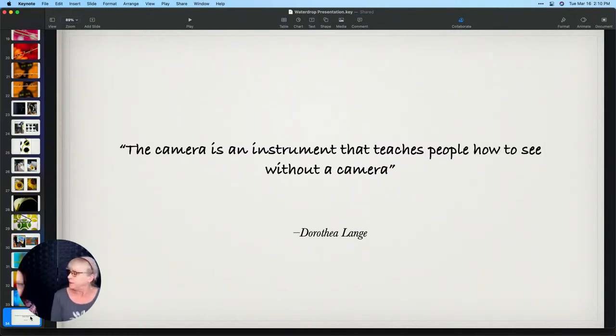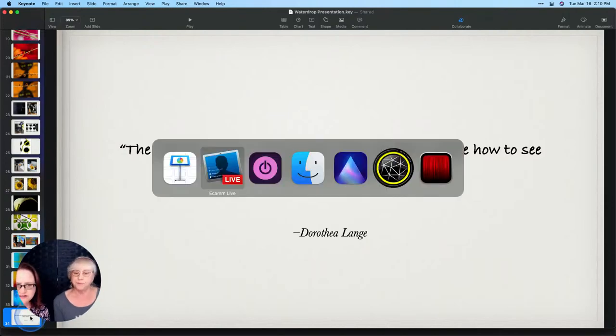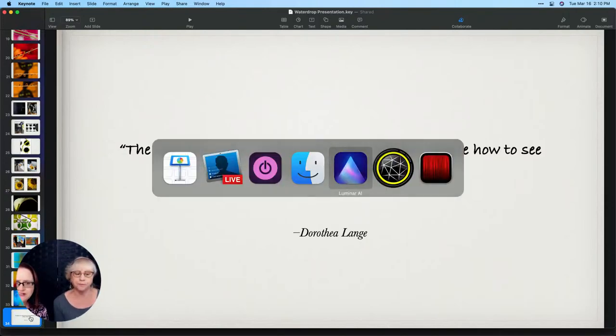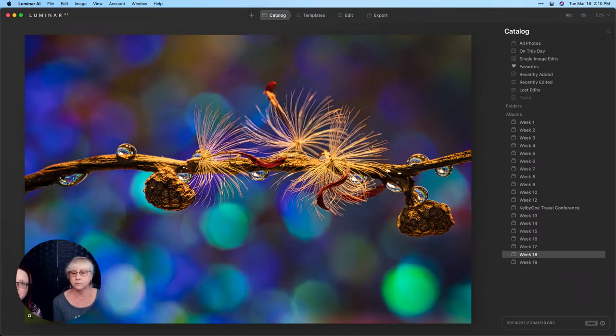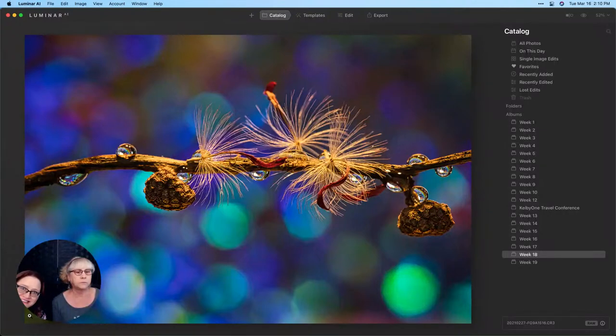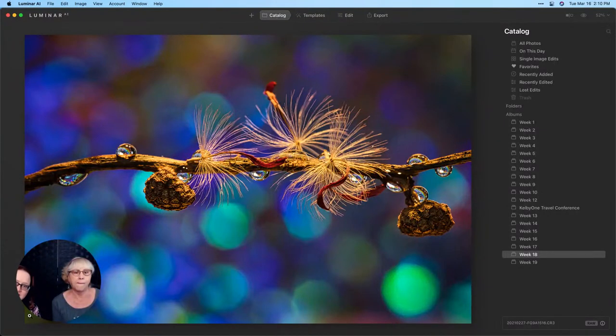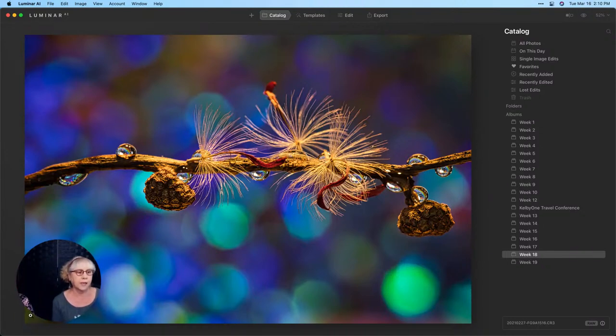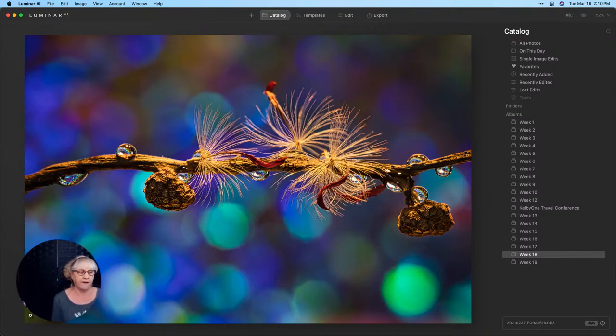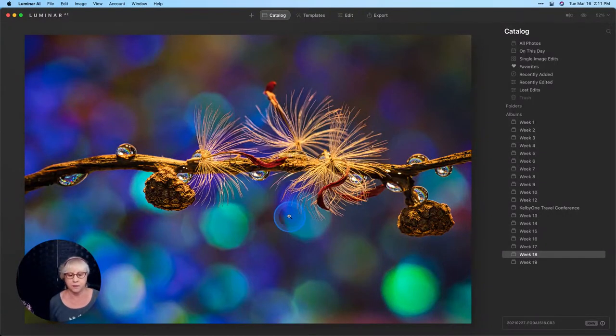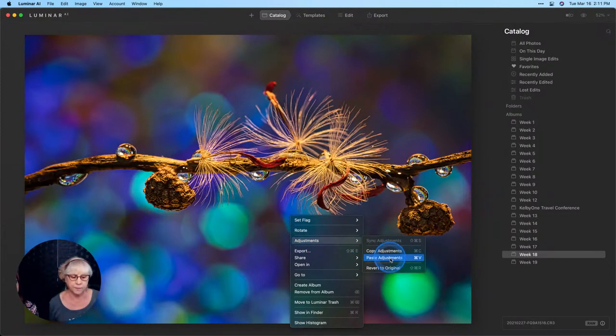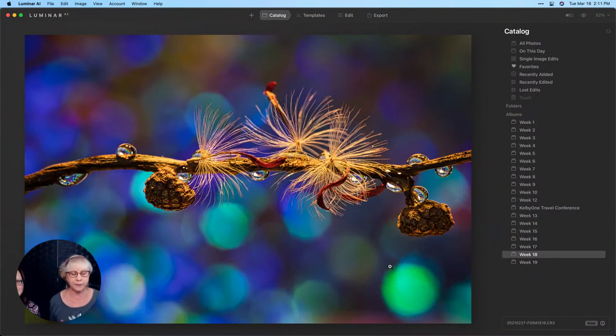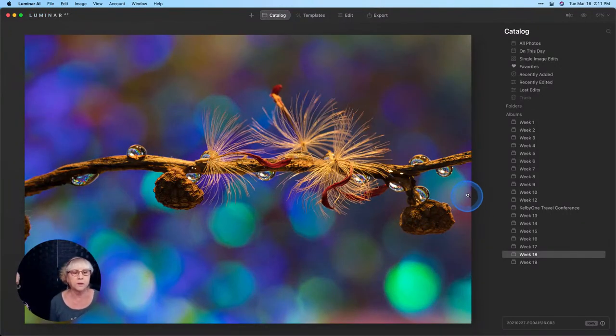So from there let's go ahead and switch over to Luminar AI, do a really quick edit and see how she puts Luminar AI to work. We're using the brand new update too which just came out today so hopefully you guys have had a chance to download and install that and have some fun. If you have any questions please feel free to pop them in the chat, we'll be happy to answer them as we go along. Right click and adjustments and revert to original. She still has to help me. And then maybe over to edit.